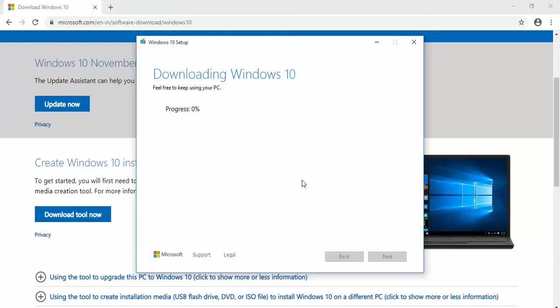Look, the download has started and your Windows 10 64-bit is being downloaded. Thanks for watching the video. Do subscribe my channel and don't forget to click on the bell icon.